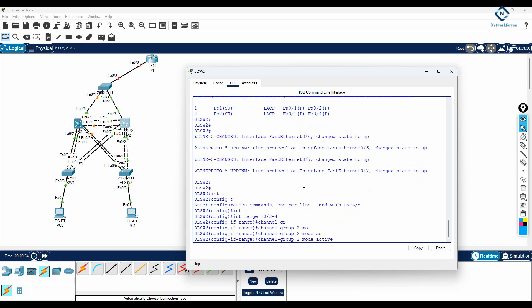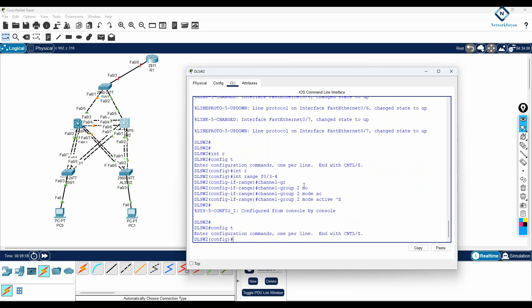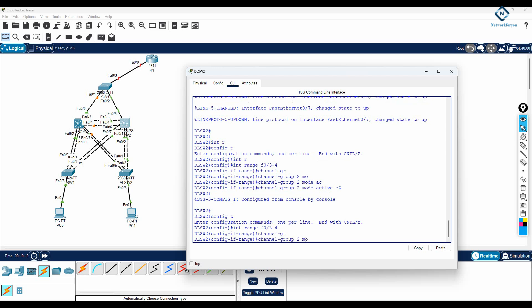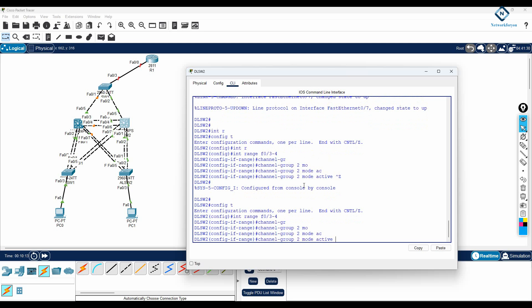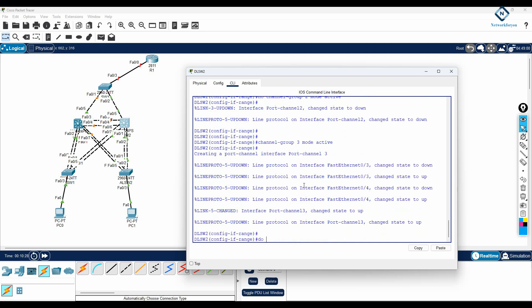We configured channel group 2 mode active here. I'll write 'no' to remove the previous configuration, so it will be removed. Now I will configure this one as group 3.